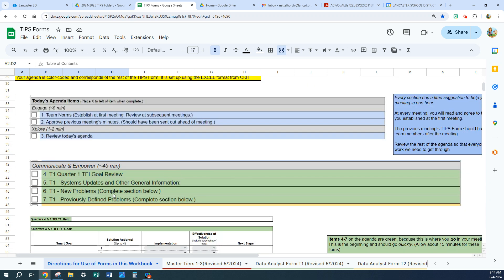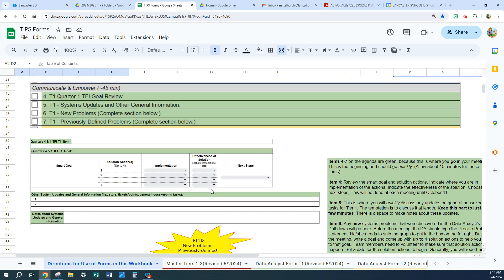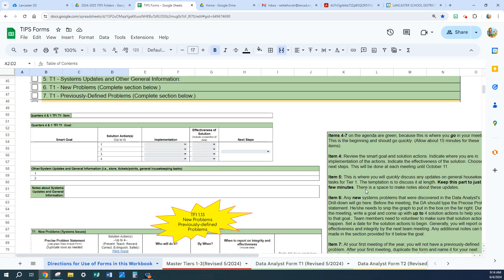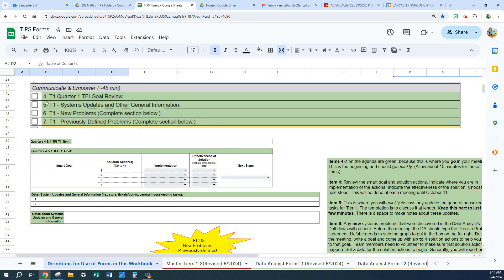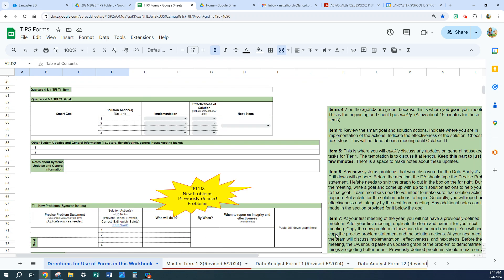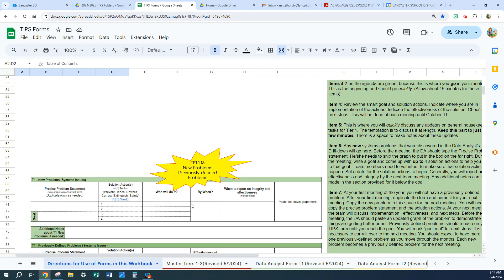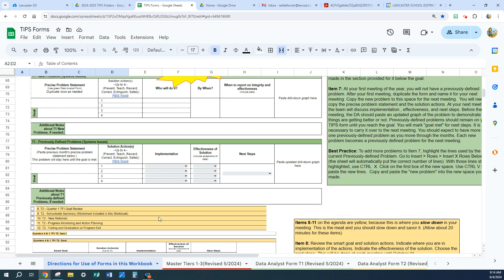This is Tier 1 from the agenda, and these are the directions for Tier 1. When I'm talking about items, those are actual items from the agenda — items 4, 5, 6, and 7. Items 4 through 7 have general directions, then individual directions for item 4, item 5, item 6, and item 7. Here you'll see that TFI 1.13 is covered if you're using new problems and previously defined problems.